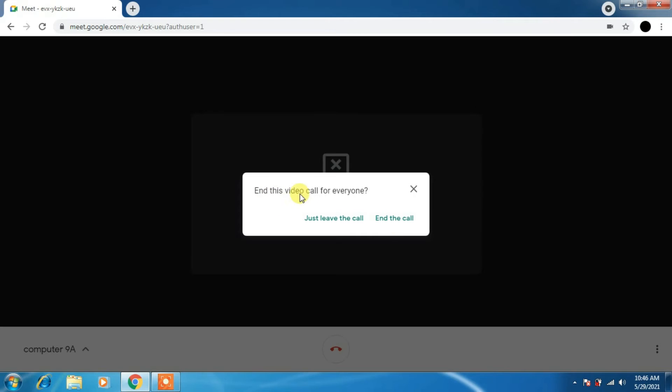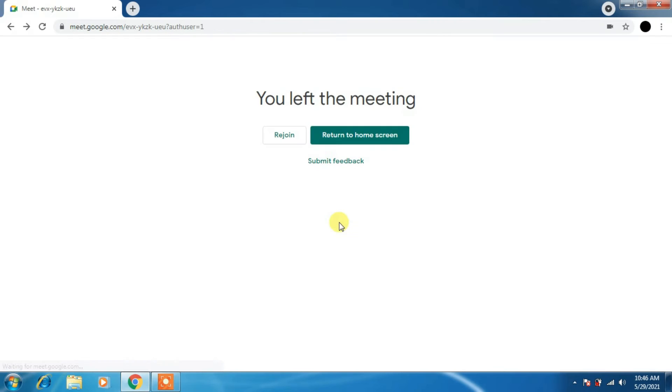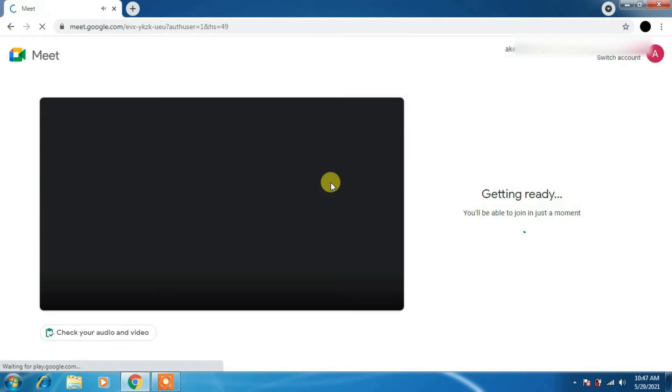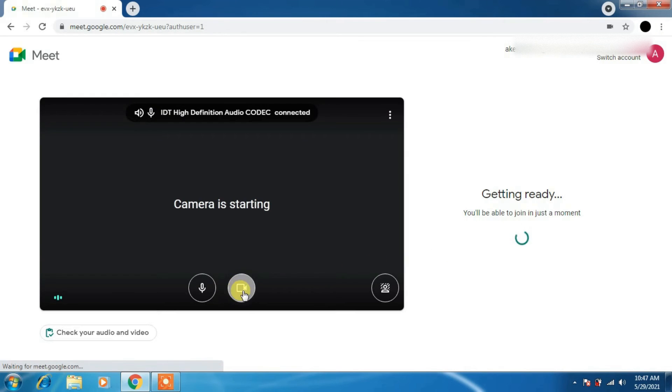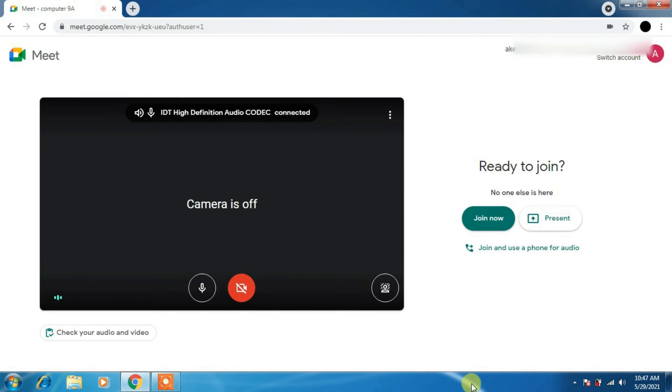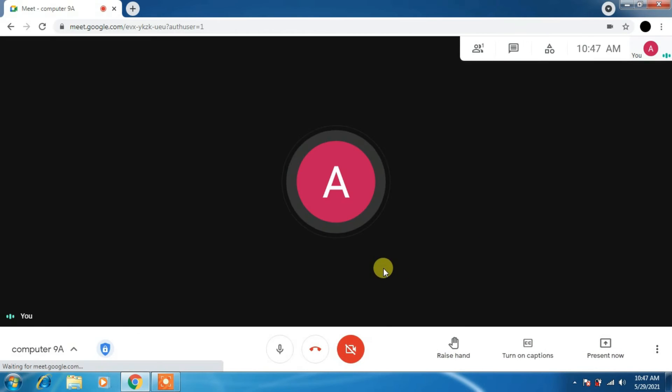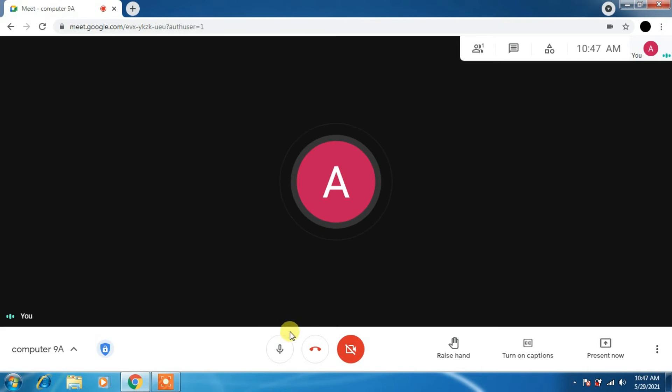Let's go back. I am ending the call now. Ending the call is nothing but ending the meeting or just leave the call. I have just left a call, so I will rejoin it. Again I am turning off my camera. At least now join. Now we have to click.